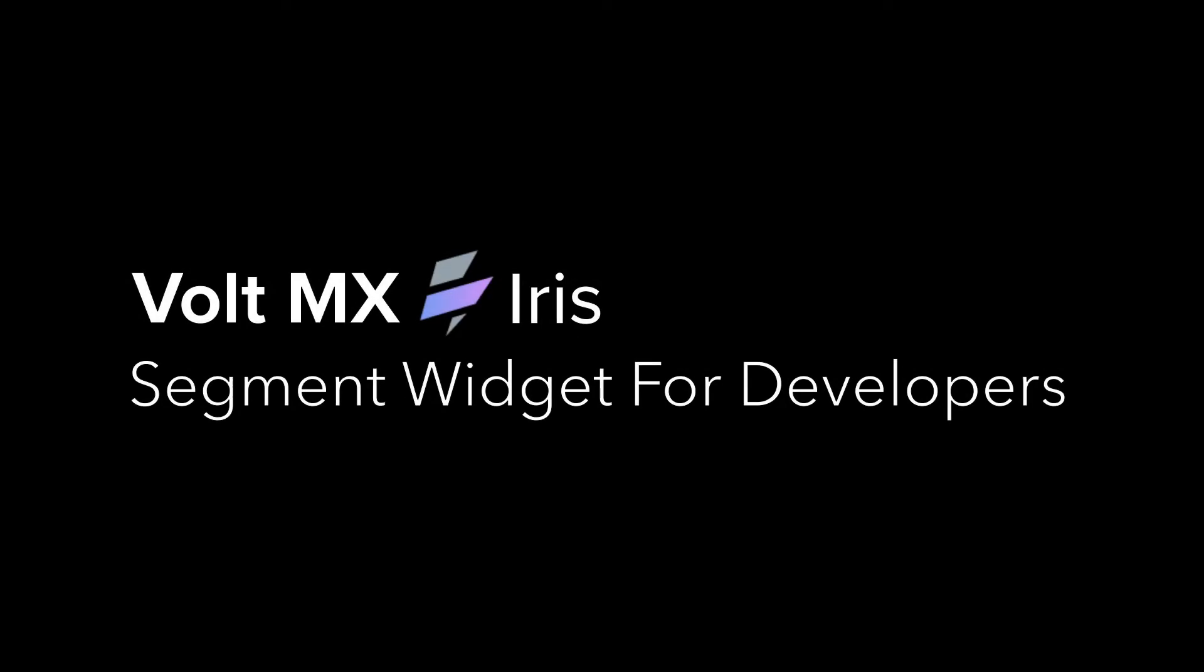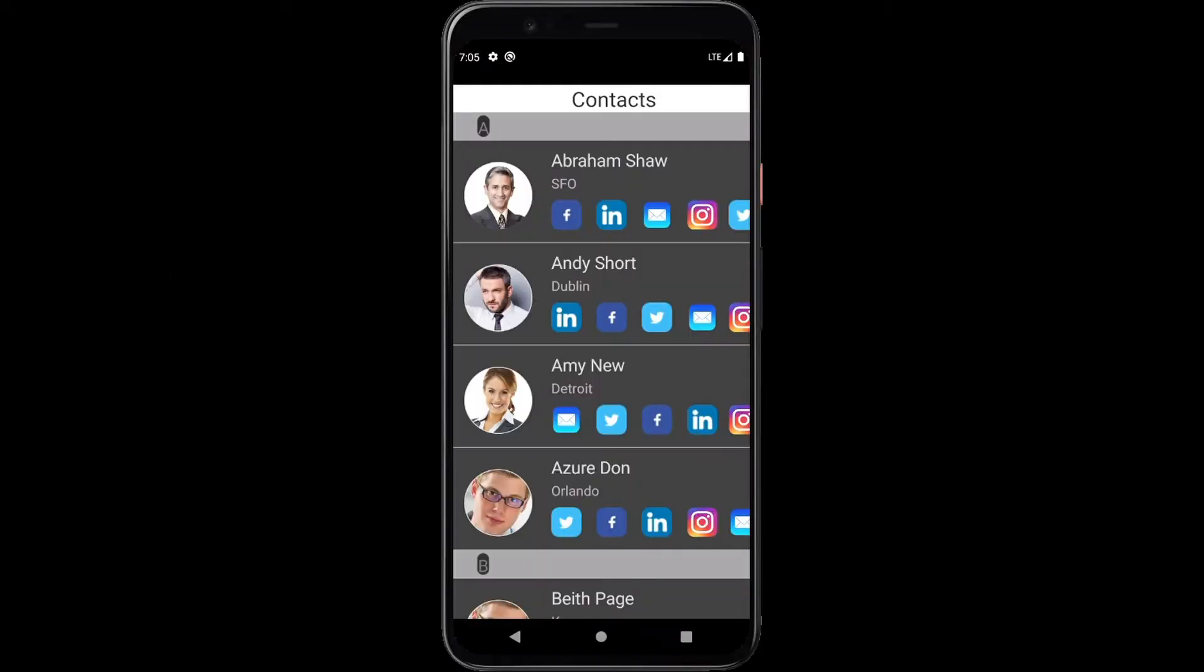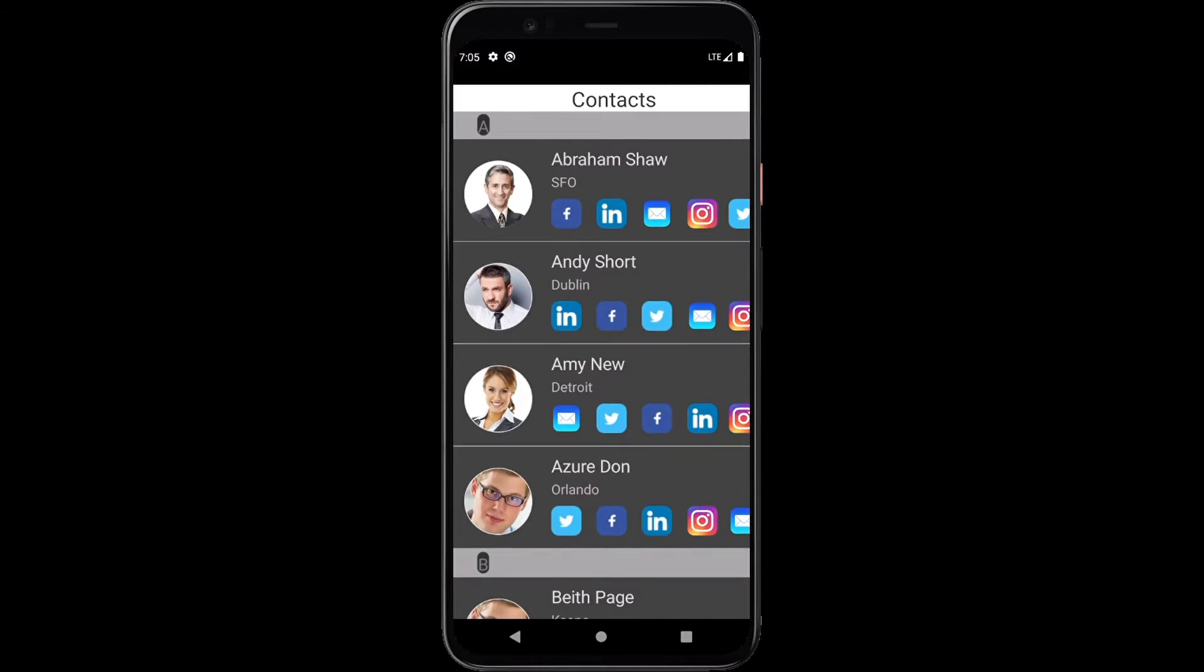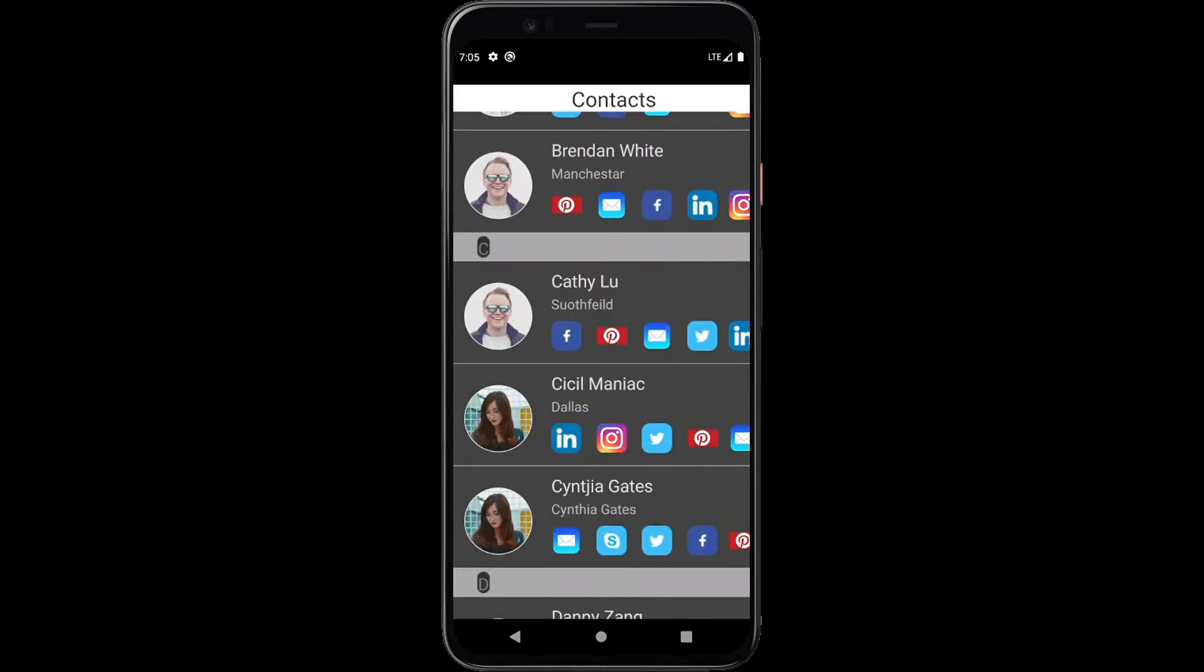This tutorial will introduce the segment widget's methods and events for use in developing repeating data interactions. The segment widget is a UI component which is commonly used to display lists or pages of data.